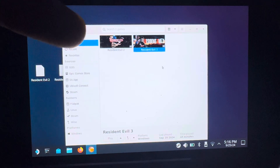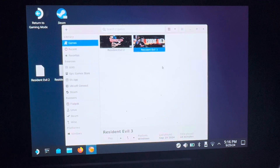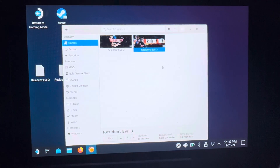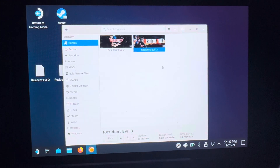You're going to install it using Lutris, of course. If you need help with that, I have another video on my channel showing how to do Resident Evil 1, which is pretty much the same process — just apply it to Resident Evil 3.